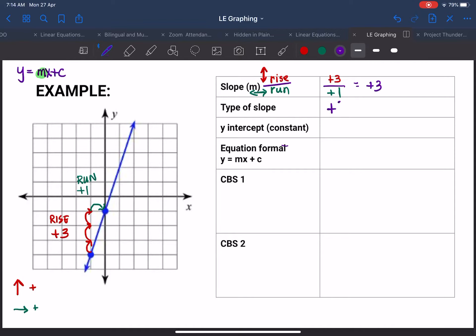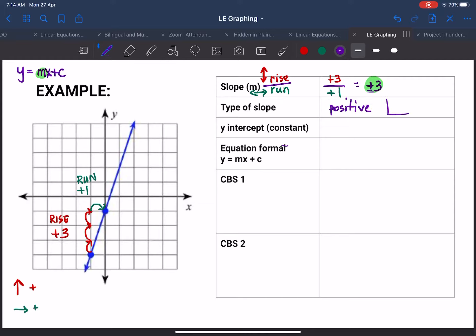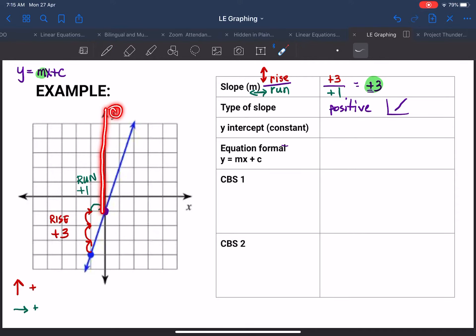So let's assemble it. Rise is on top: your rise is positive three, and your run is positive one. Simplified, that equals positive three — so your slope is positive three. Because the slope is positive, you have a positive slope, meaning the slope is leaning or slanting to the right. Now let's talk about the y-intercept. The y-intercept is the constant c.